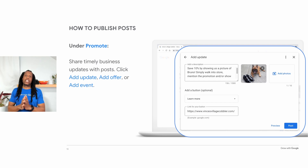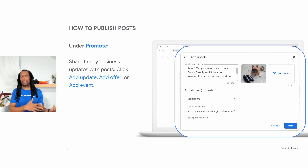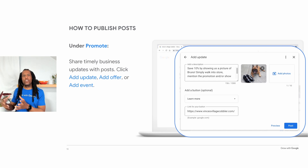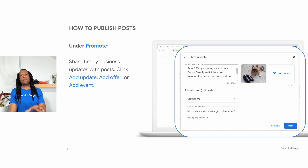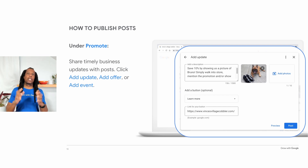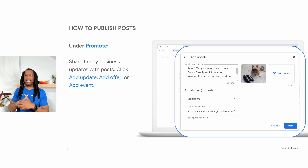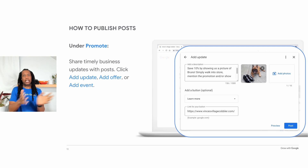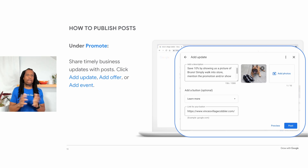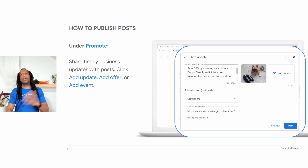The third way you can engage with customers via your Google Business Profile is by publishing posts. You can use this feature to add timely updates. Posts can be seen on the Updates or Overview tabs of the business profile on Search and Maps when viewed on a mobile device. On desktop and laptop computers, they can be seen in the From the Owner section. To create a post, you click Promote and then choose the type of post you want to create. You will see Add Update, Add Offer, or Add Event. With an update post, you can add a photo or video, a description, and a button that can link to a page on your website.